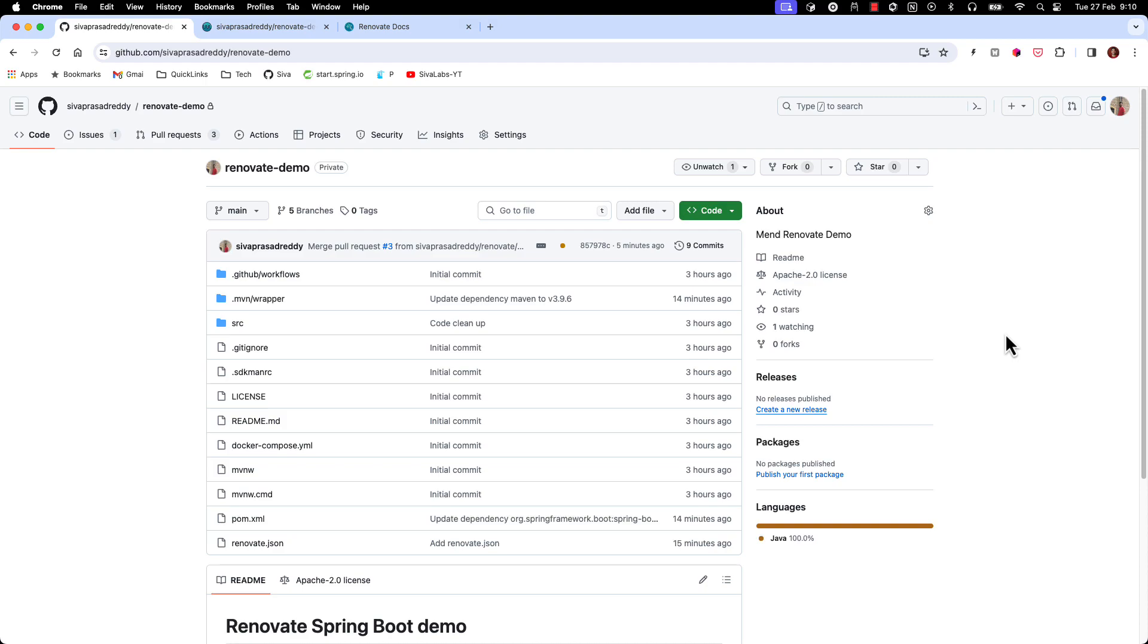So Renovate periodically checks for is there any newer versions of the libraries that you are using and then if there is any newer version available it is going to create a new PR. But this might become overwhelming, maybe you enable the renovate for all your repositories and then there are too many PRs getting raised and you don't want to have that much of noise.